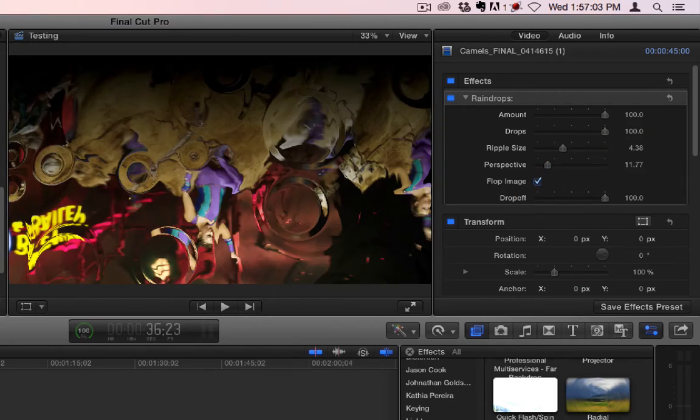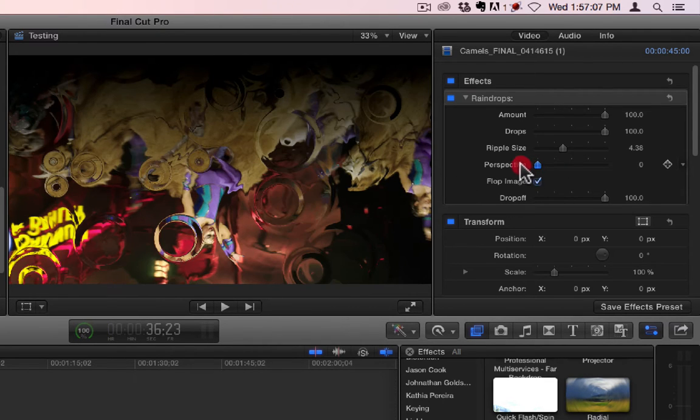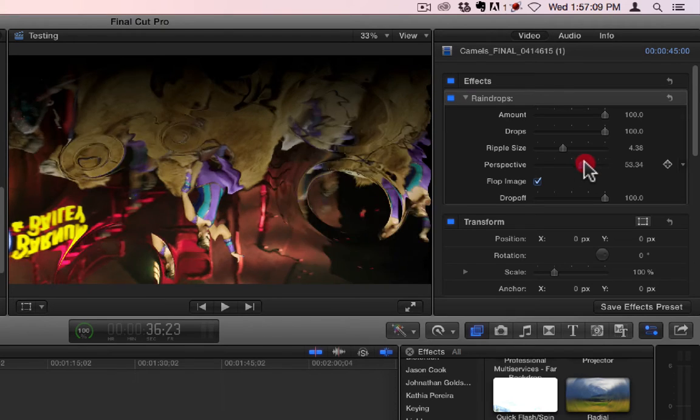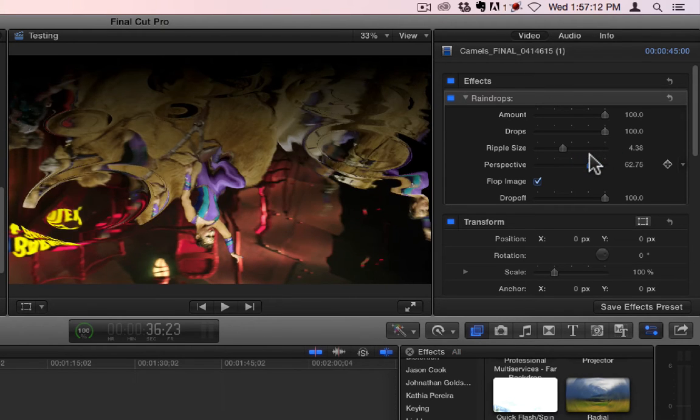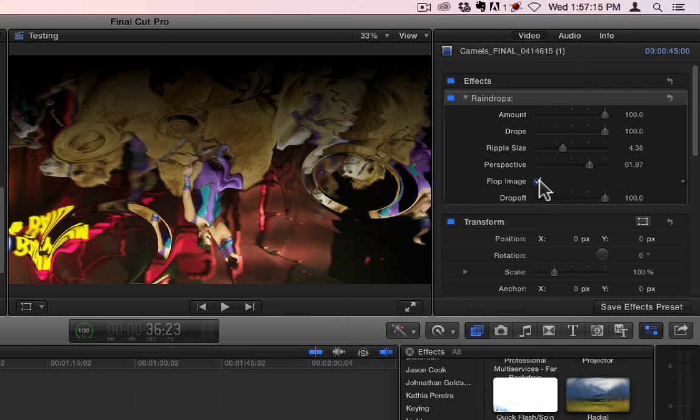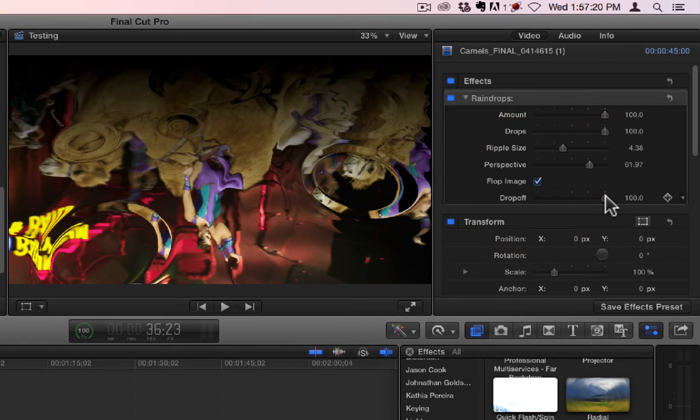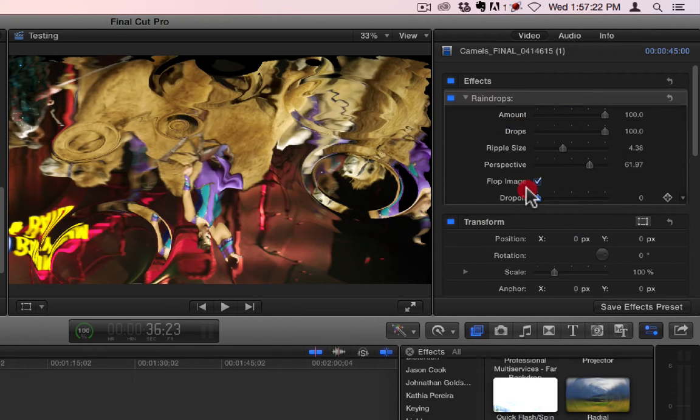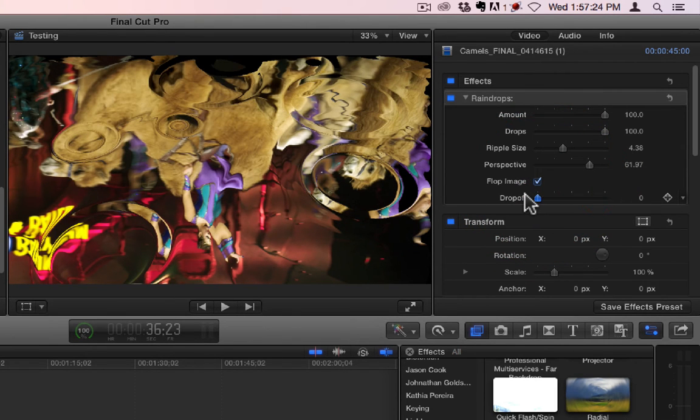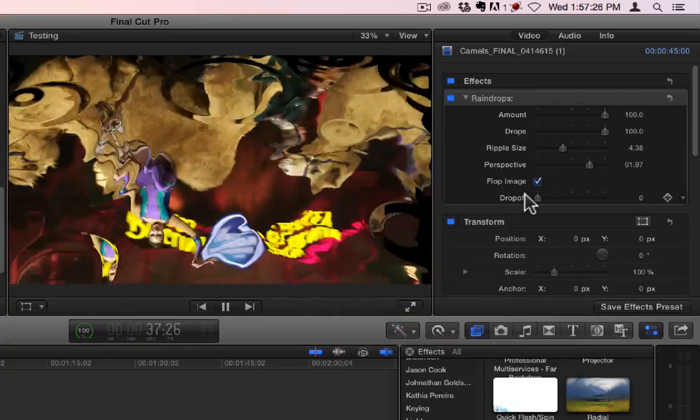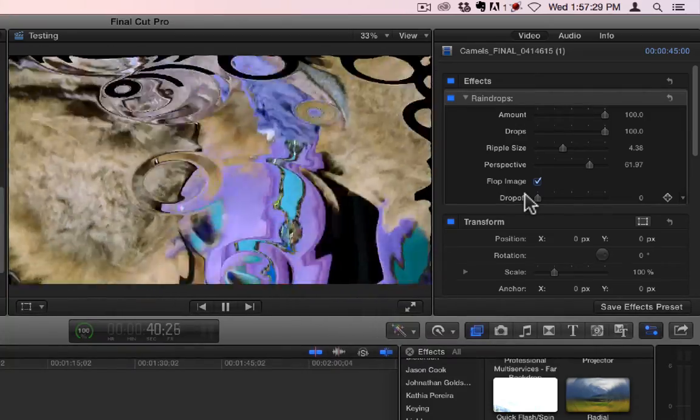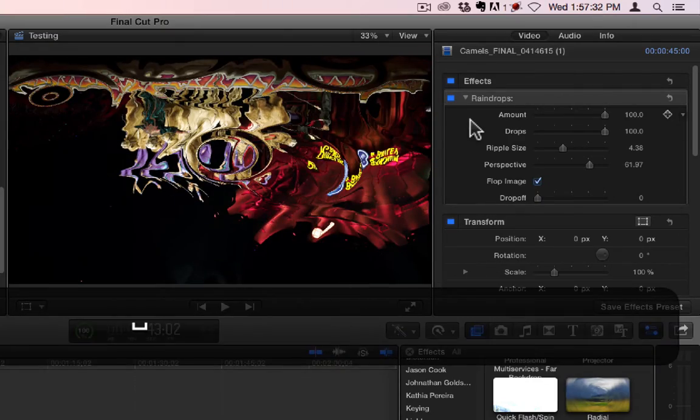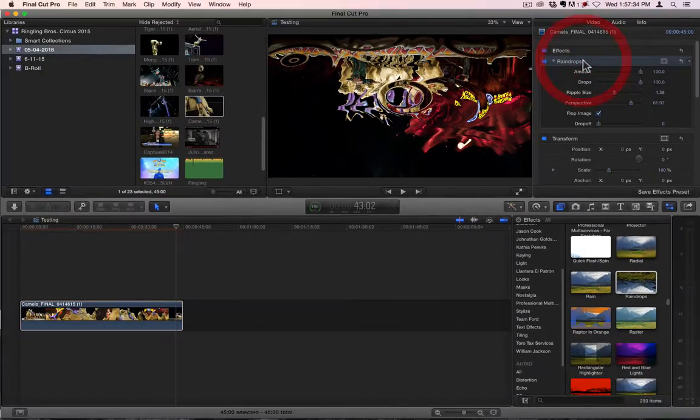Right here. Alright, now you can see what will happen with the drops. See that? You have flop image, which you can turn off. And then drop off, which adjusts the darkness on the top of it. Alright, let's get rid of the raindrops.